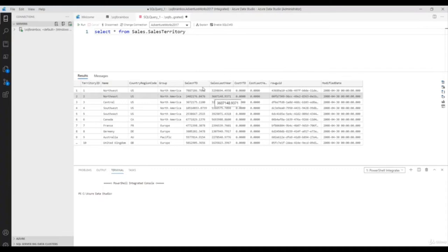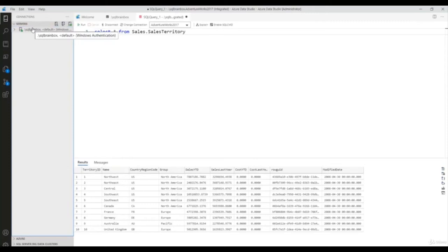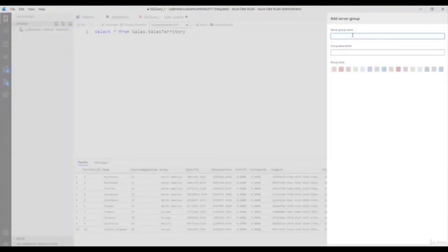This is the server group feature. The purpose of server groups is that you can divide your different environments using groups. For example, right now SQL Brain Box is my development server. As a developer or DBA you connect many instances every day, so to easily identify whether it's a development or production server, you can use the server group option. Let me create a development group first.